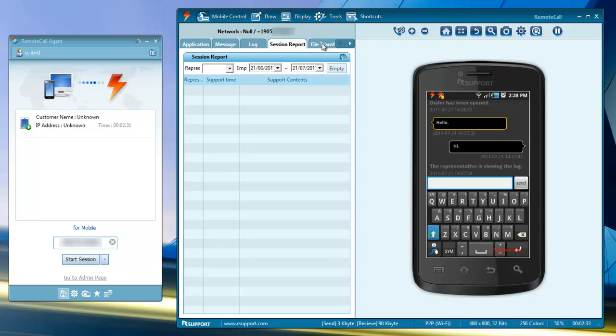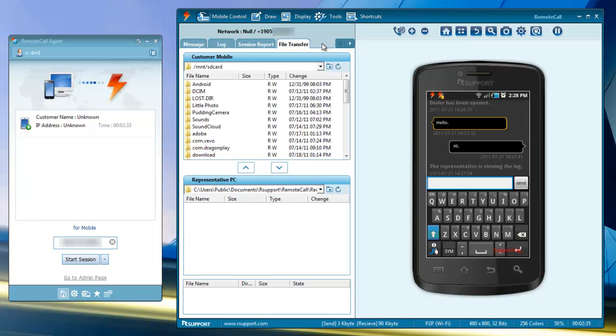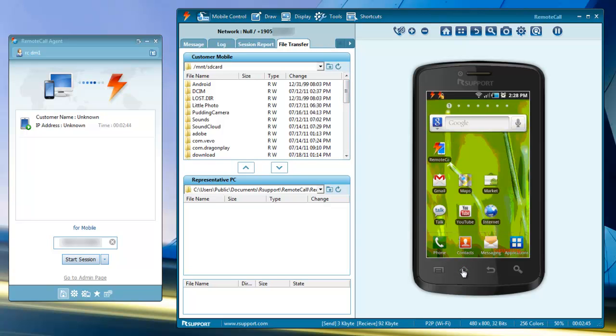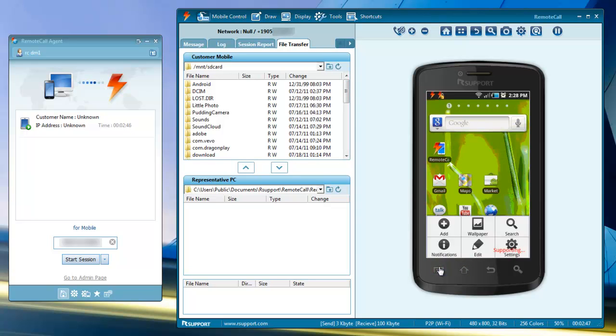And lastly, the file transfer tab allows two-way file transfers between the PC and the phone. The soft keys along the bottom of the phone work as they do on the real phone.